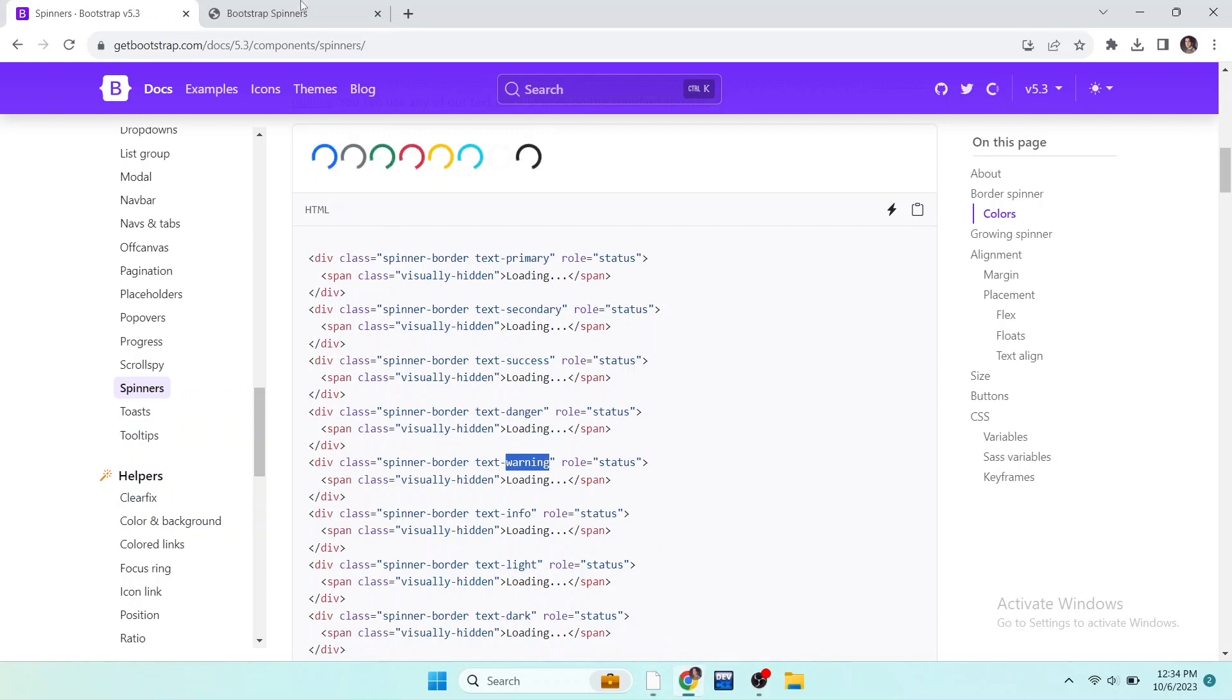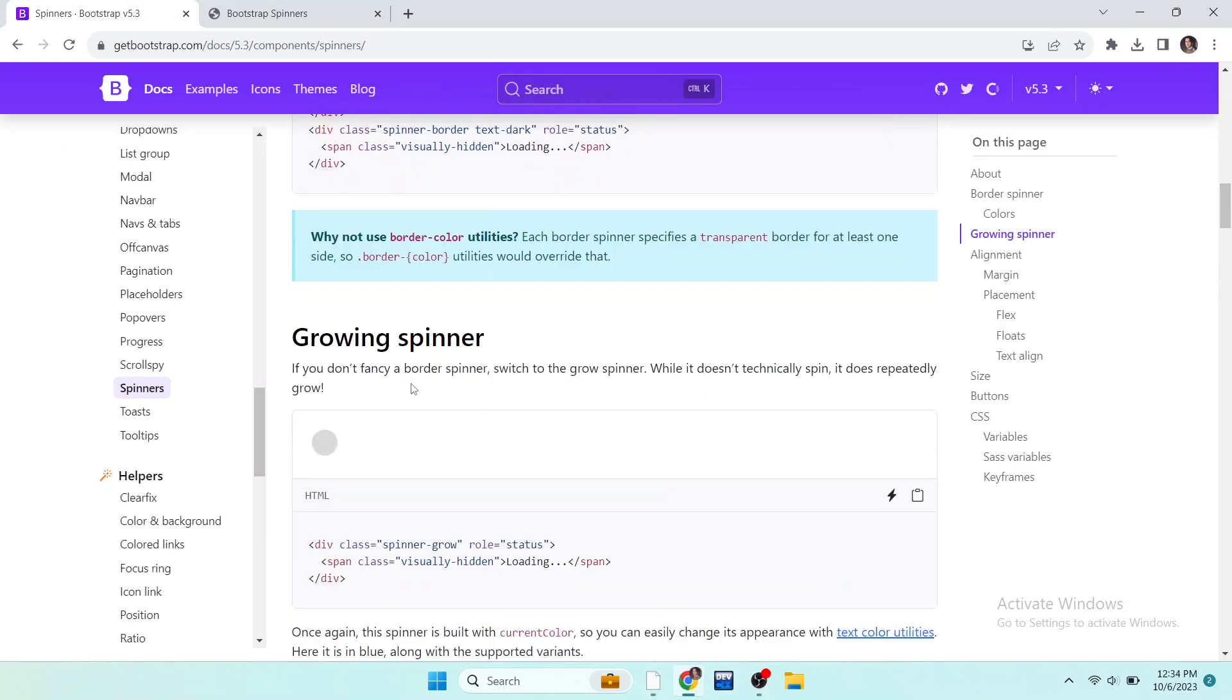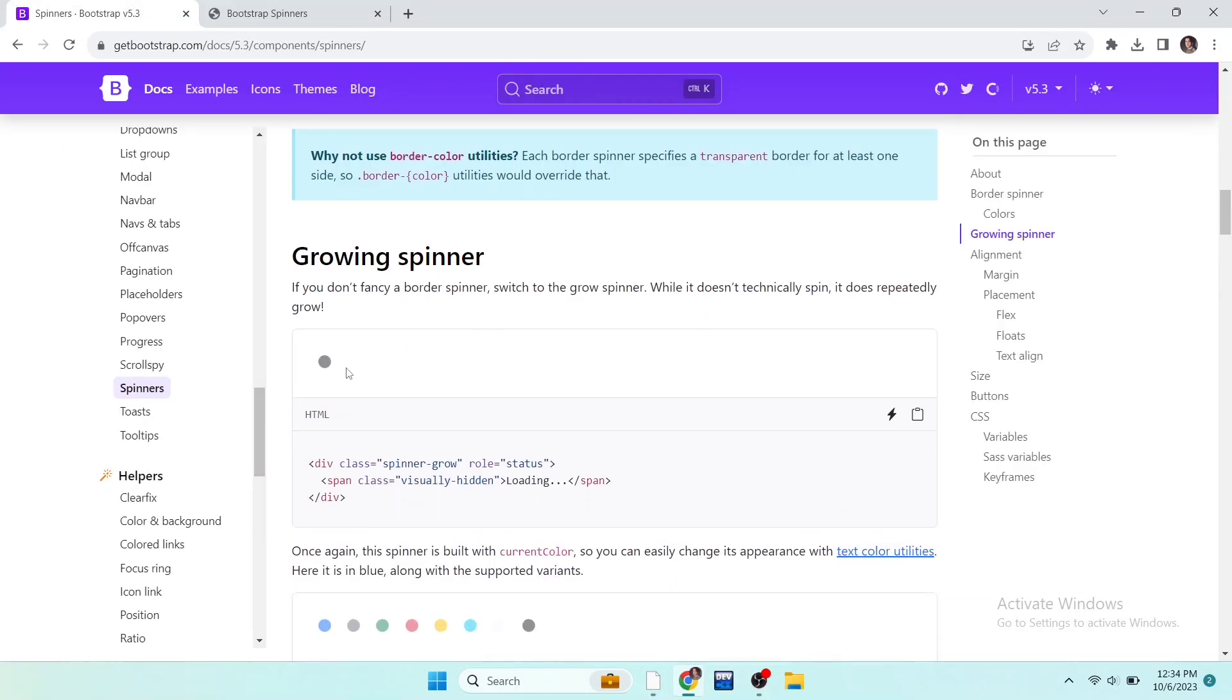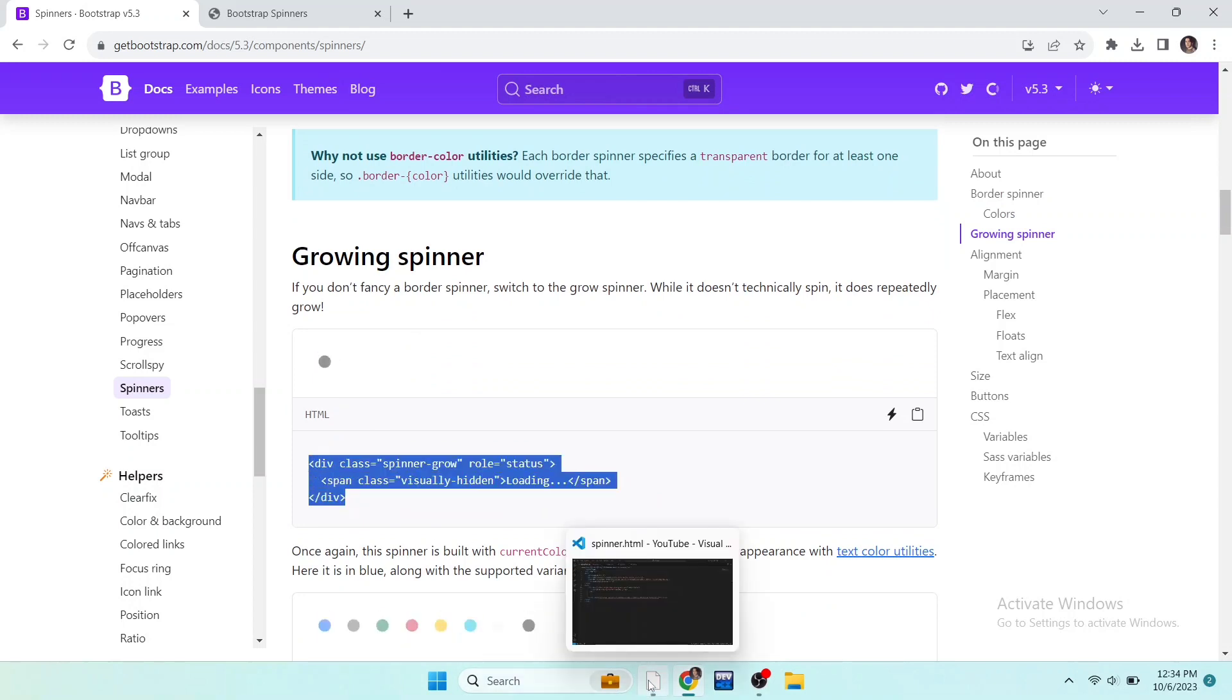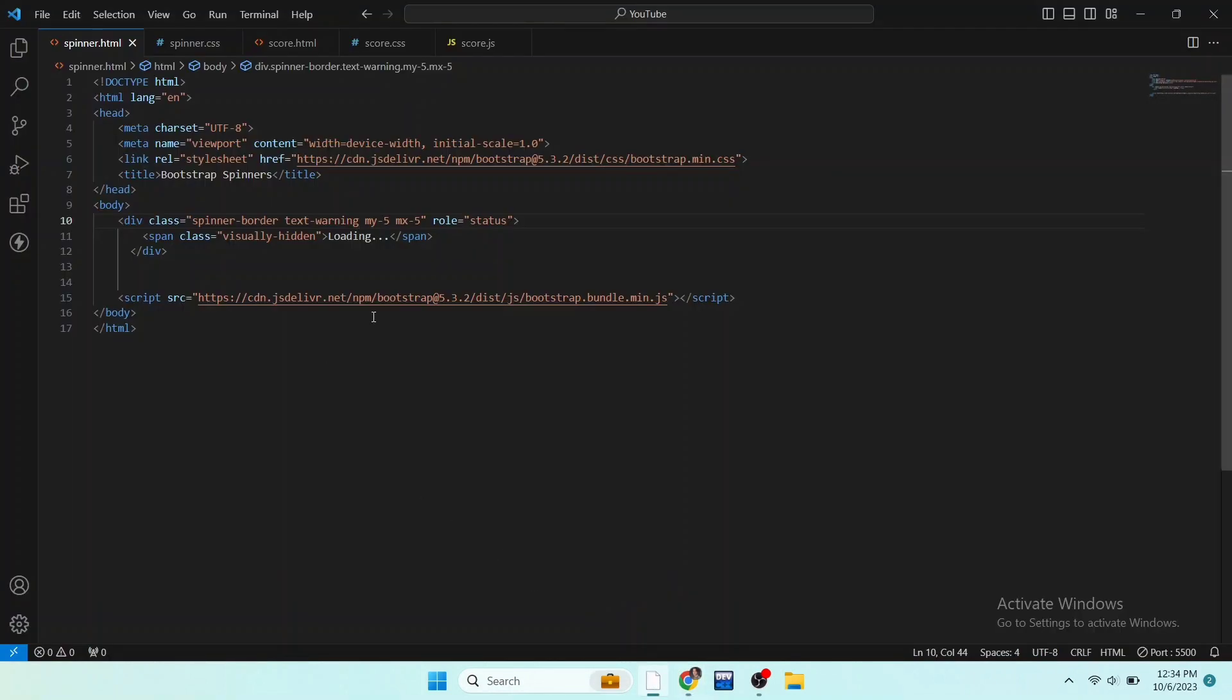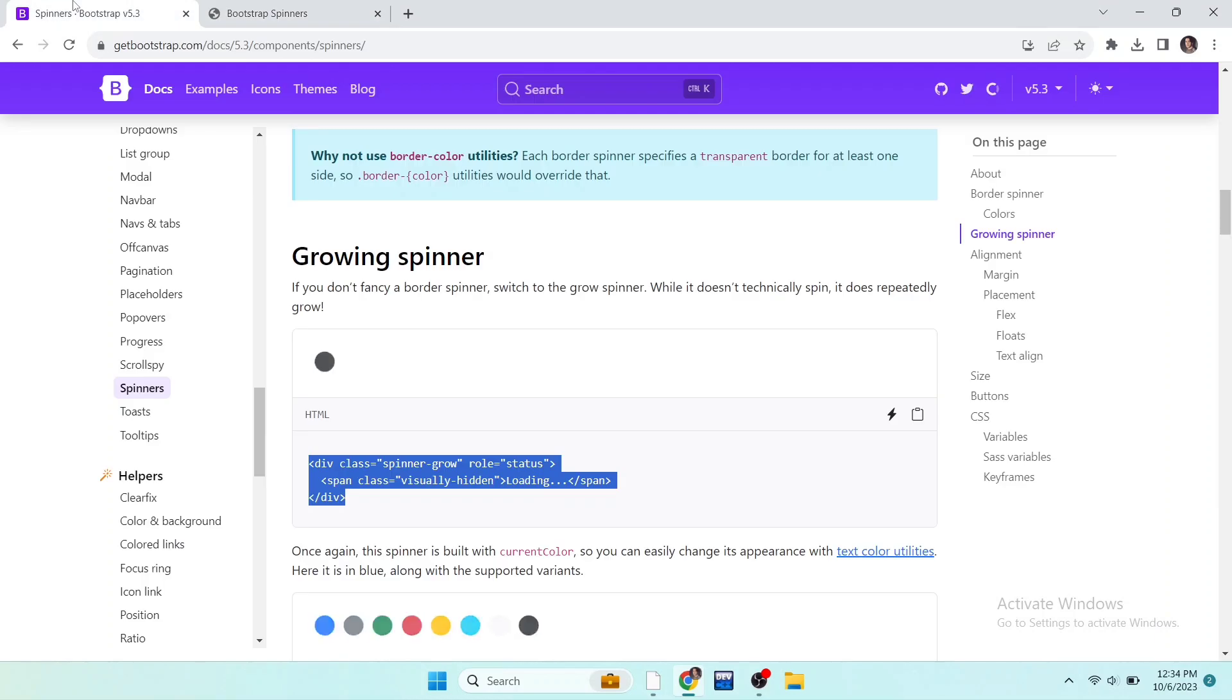Scroll down to see more spinners. So here is the growing spinner. You can see its preview and here is the code of the spinner. Copy this code and paste it in VS Code. Remove this and paste the new code, refresh the page and here you can see.